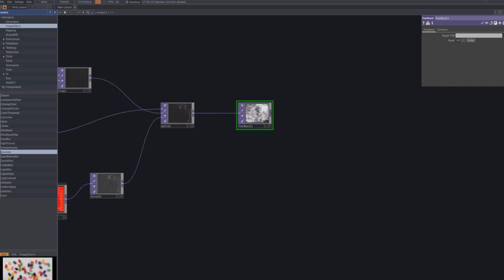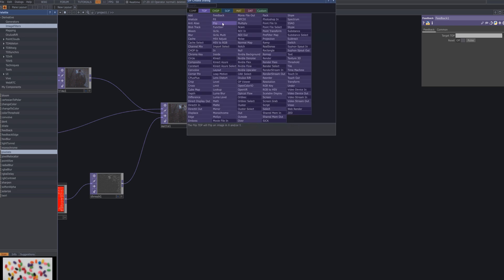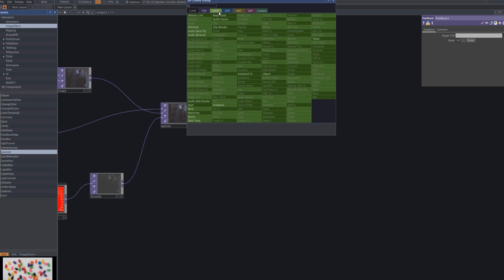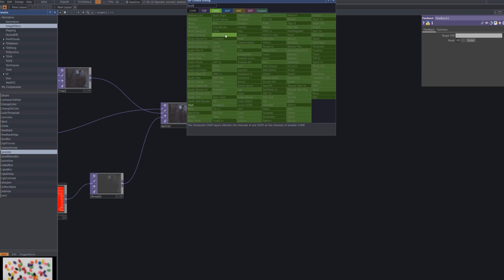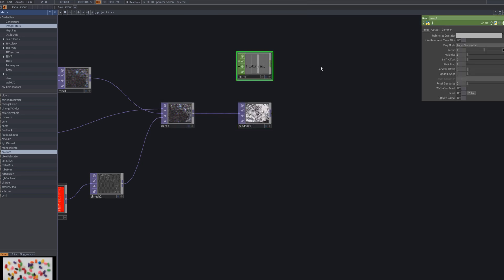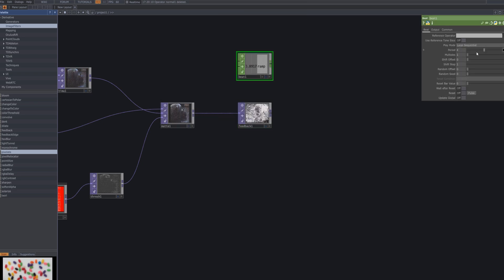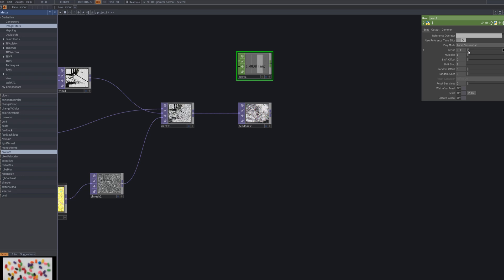Connect a feedback node to the MAT. This step adds trailing echoes to the image, creating a sense of depth and dynamic movement. Then connect a beat CHOP to the feedback TOP — this causes the feedback effect to change rhythmically over time.